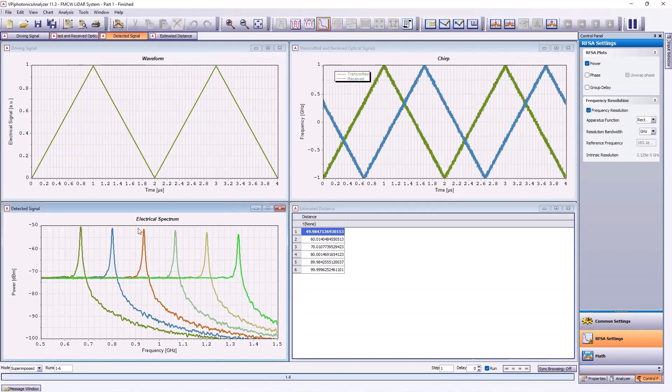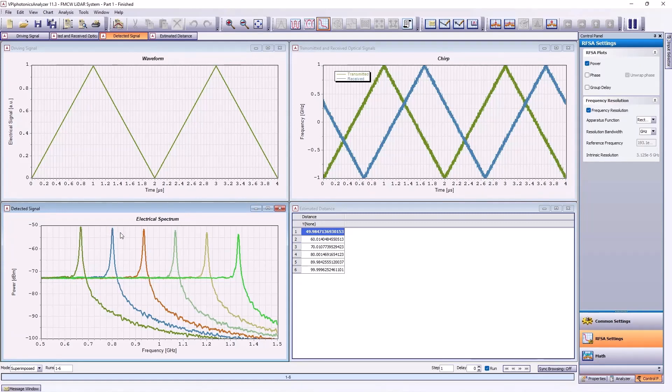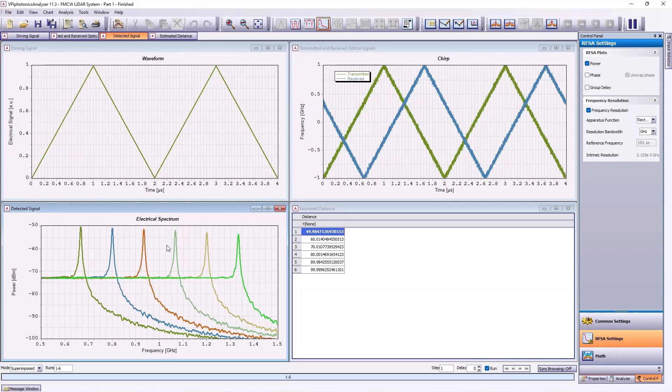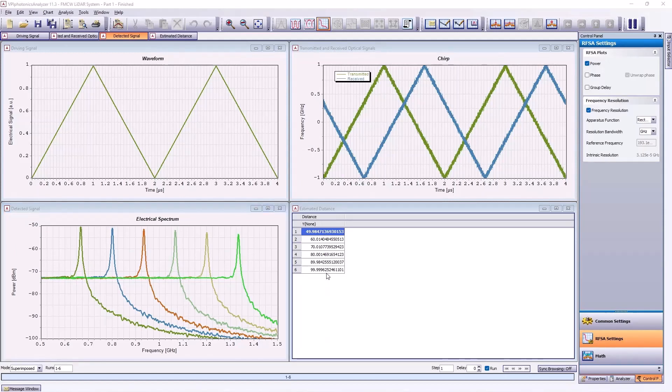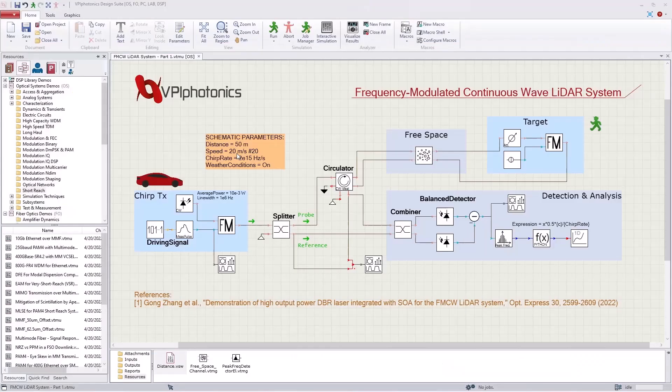This window shows the spectrum of the detected signal. The frequency of the peak is also proportional to the total traveled distance. This spectrum is analyzed and the distance is estimated using the peak frequency. As we see in the table, the estimation of the distance is accurate within a few centimeters in this example. These results assume the object's velocity is zero.